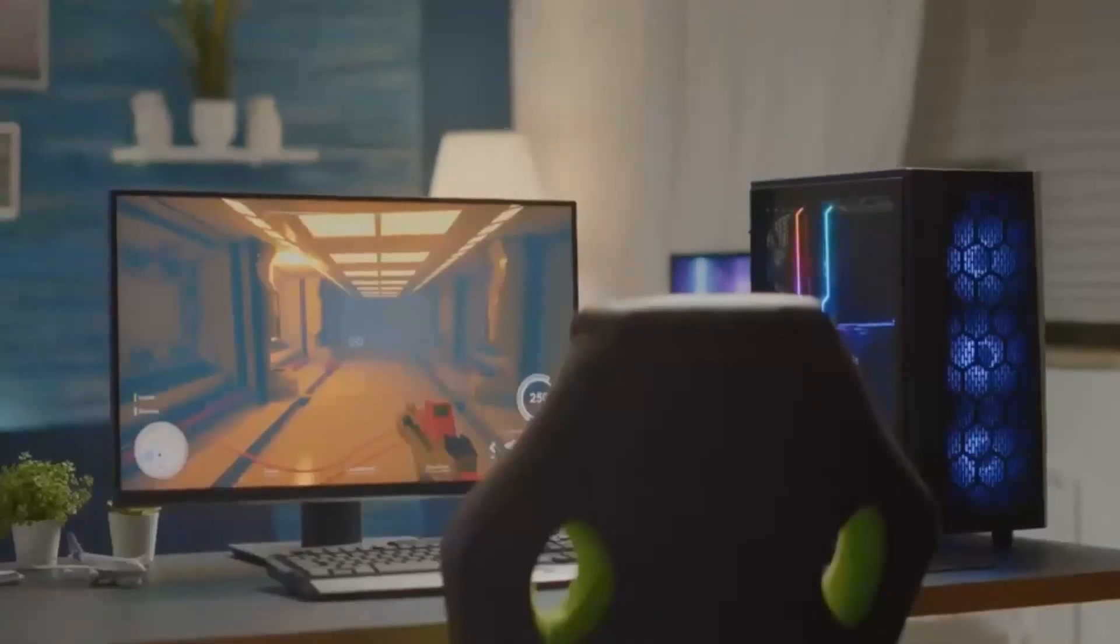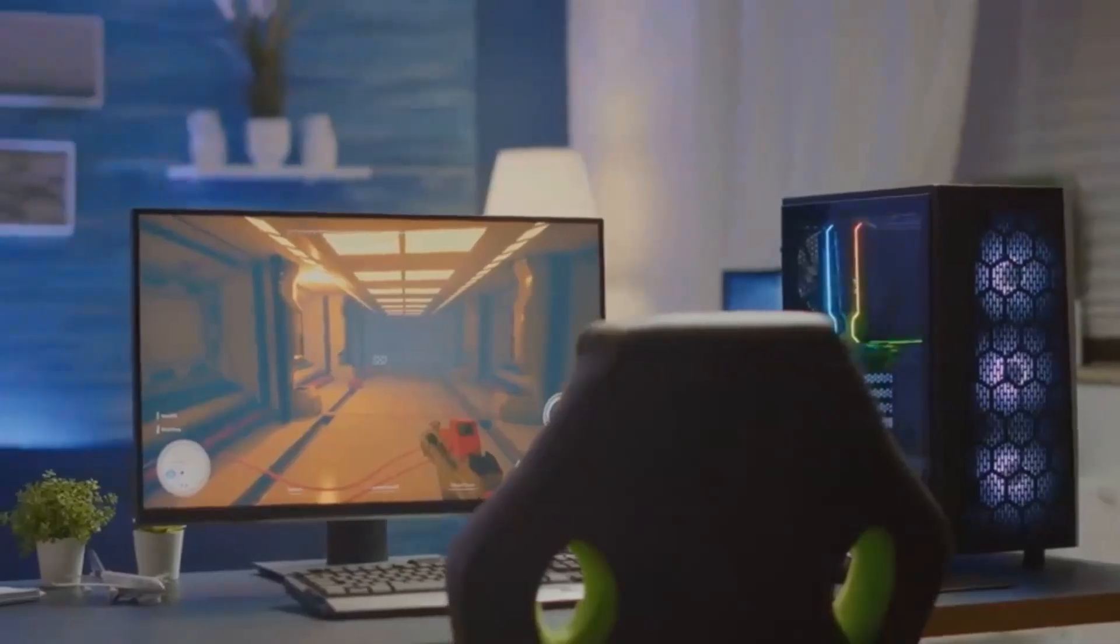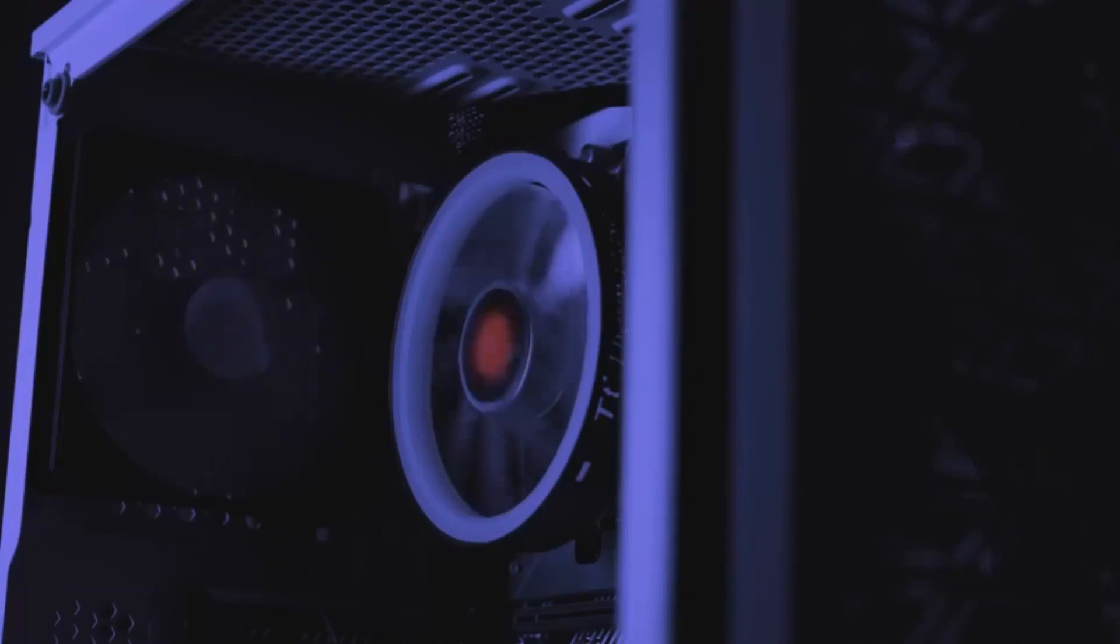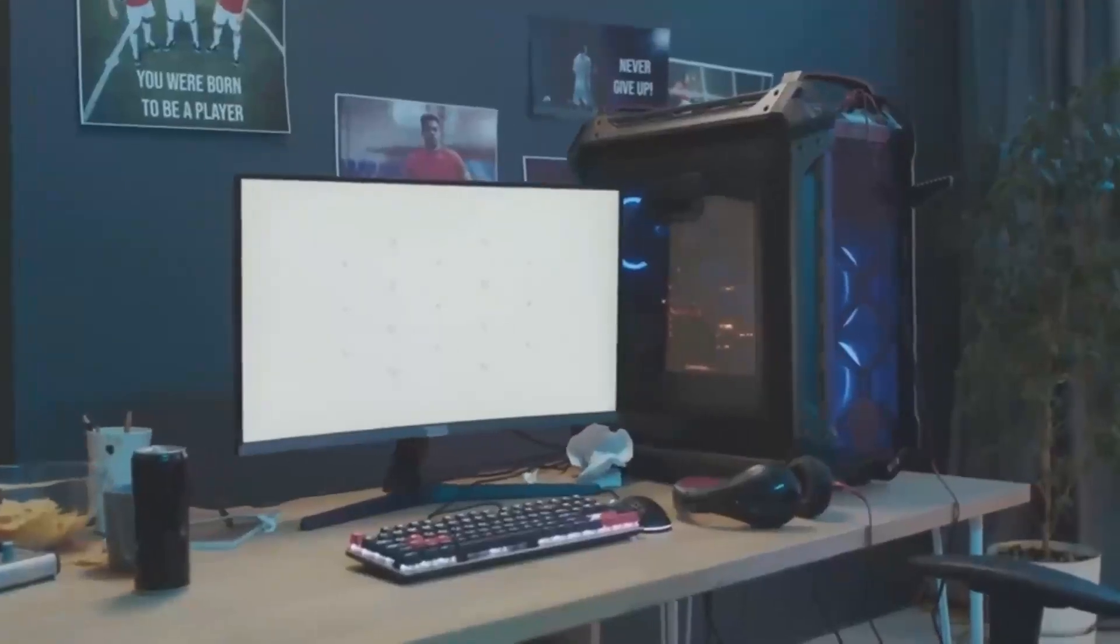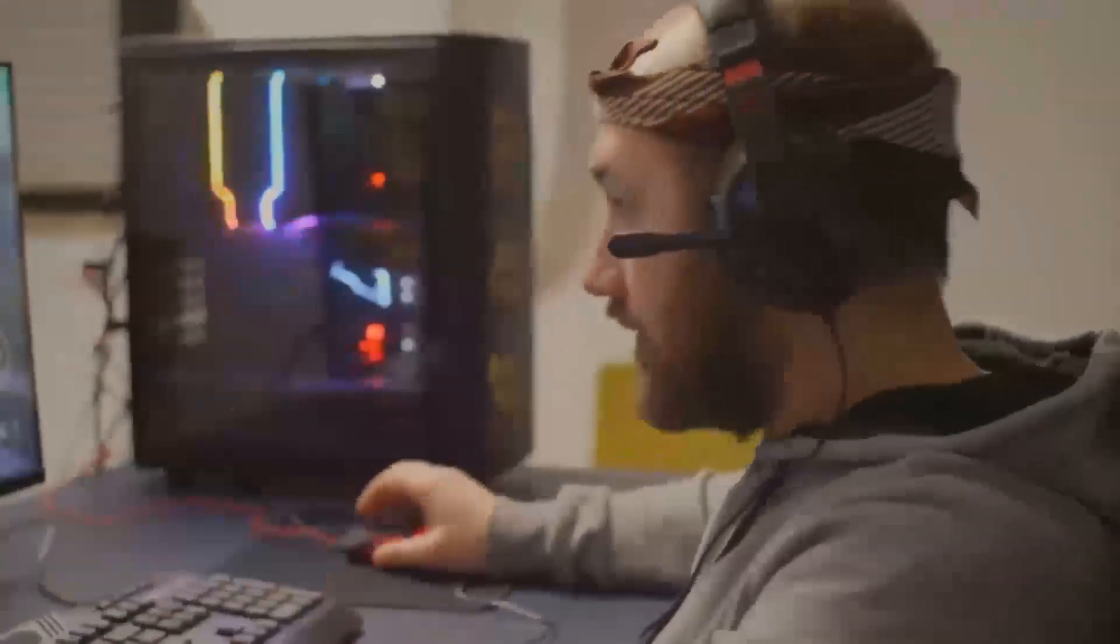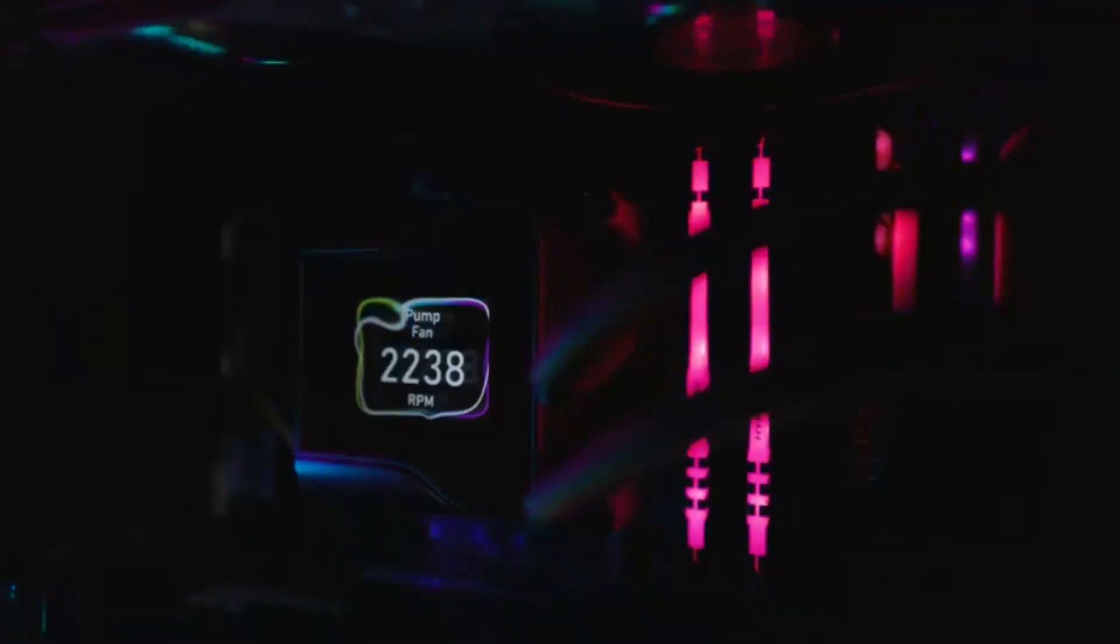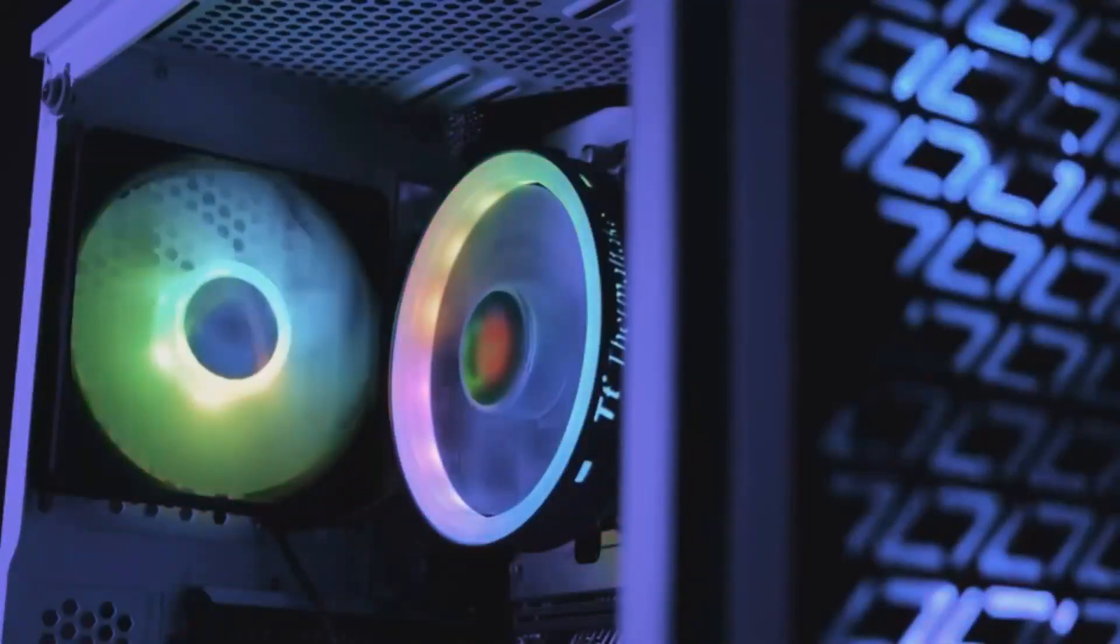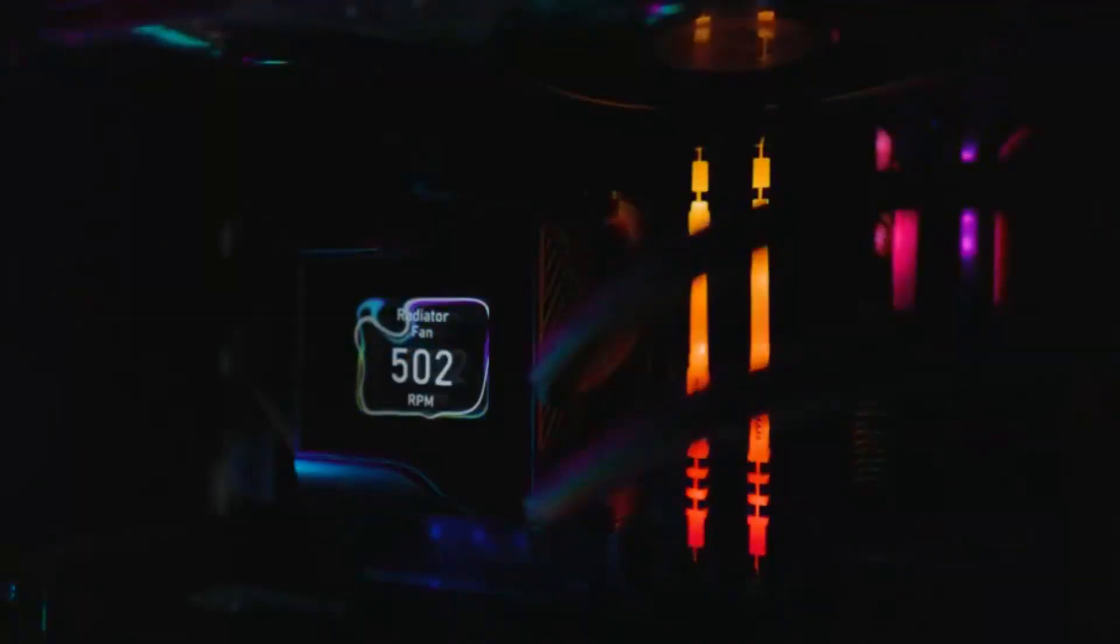Let's discuss power efficiency. The RX 7600 XT has a total graphics power TGP of 190 watts, which is quite efficient for the performance it delivers. It's an excellent choice for gamers who want to keep their electricity bills in check. On the other hand, the RTX 4070 is rated at 220 watts. While it consumes slightly more power, it also provides significantly better performance, particularly at higher resolutions. NVIDIA's Ada Lovelace architecture is designed to balance power and performance effectively, making the RTX 4070 a compelling option even for energy conscious users.